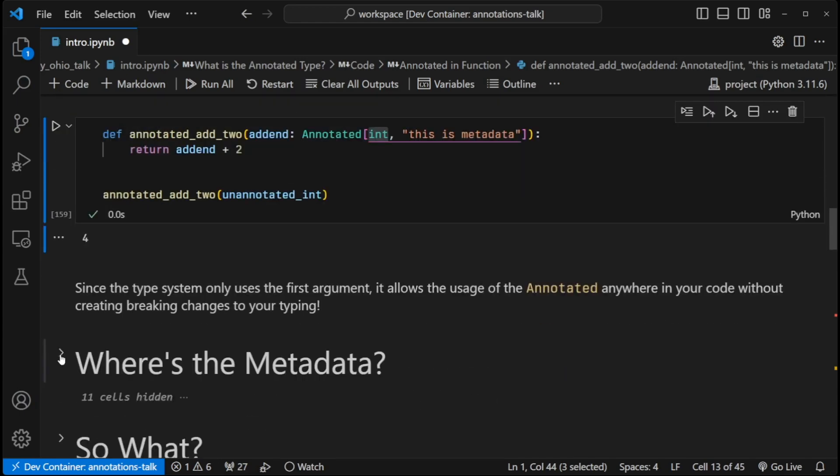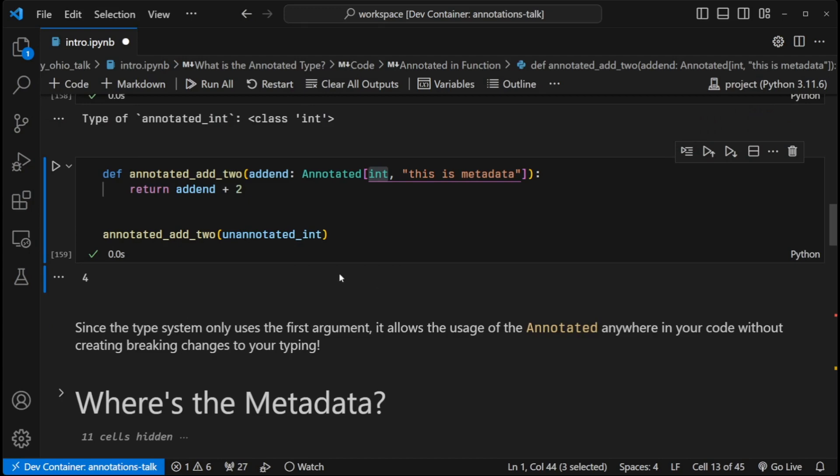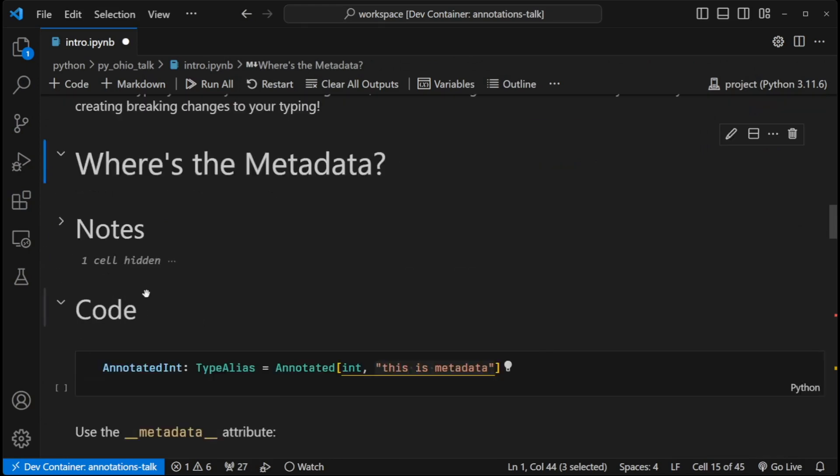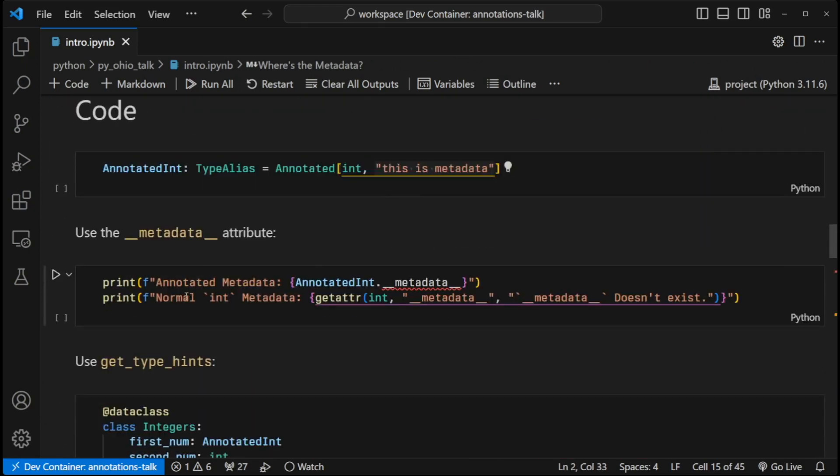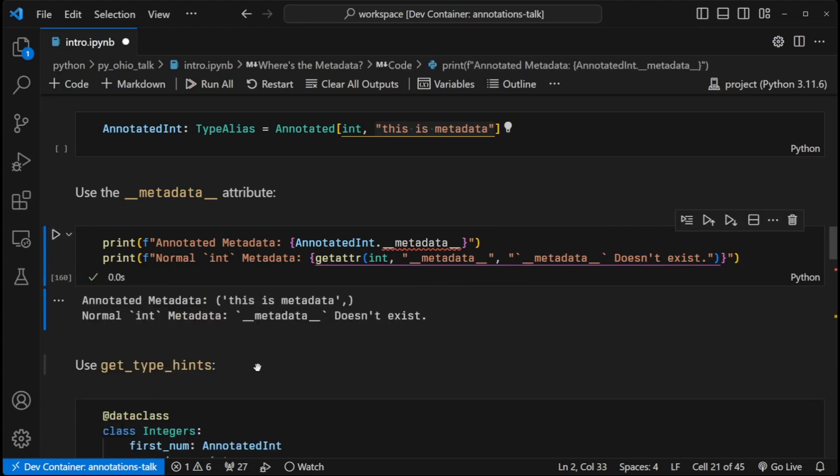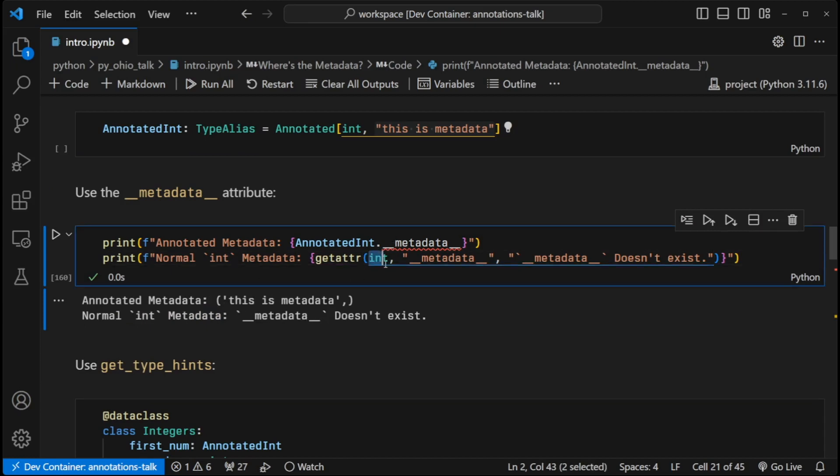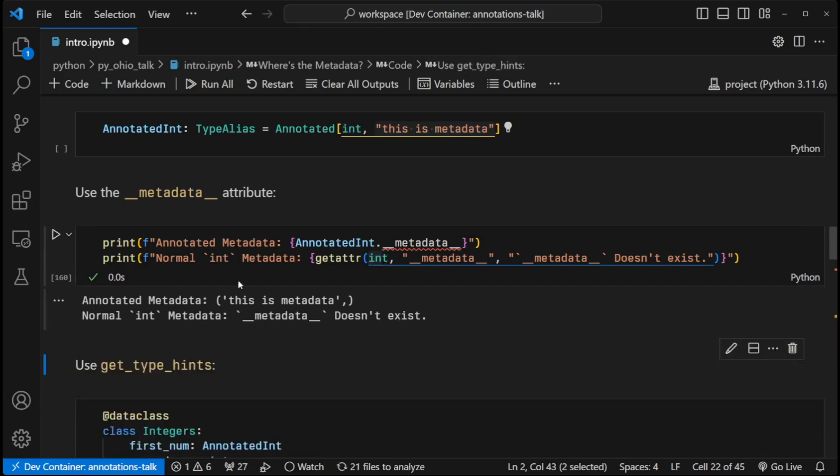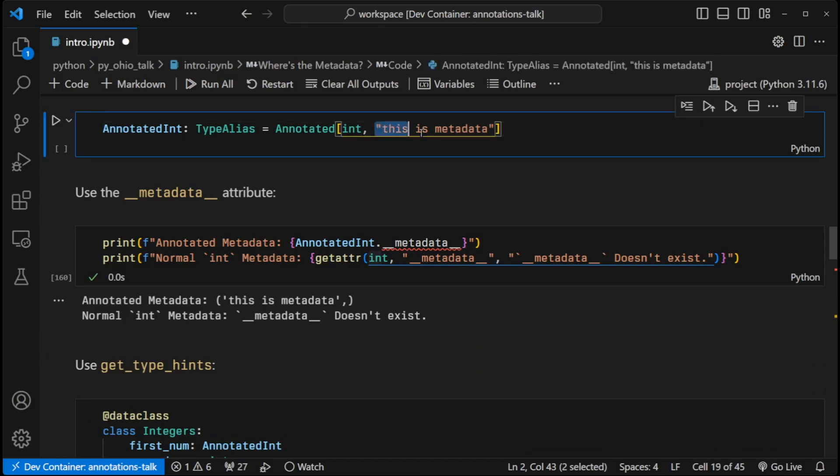So we understand now how the typing system handles the annotated type. But now how do we get the metadata? There's a couple of different ways that we can do that. One of them is through the dunder metadata attribute. This is a special attribute that only the annotated type has. As you can see, if we hit play, the annotated type up here has that dunder metadata method and the normal integer type does not have that dunder metadata method. What this returns is a tuple of the metadata. Again, this is arguments two through n of the annotated type hint.